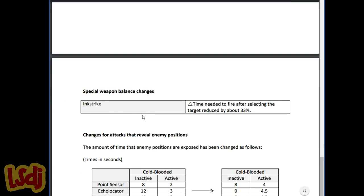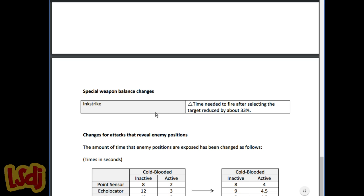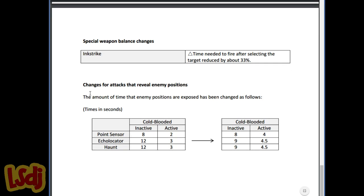Inkstrike change: Time needed to fire after selecting target reduced by about 33%. This is really like a quarter to a half second change between when you activate your special and when it actually lands. It's helpful but I don't know if it's really a huge buff. I think Inkstrike's currently underused a little bit, especially on certain maps like Urchin Underpass and Triggerfish. Inkstrike's really good at forcing people out of locations and this just gives people a reason to try it out a little more. And then huge change right here.